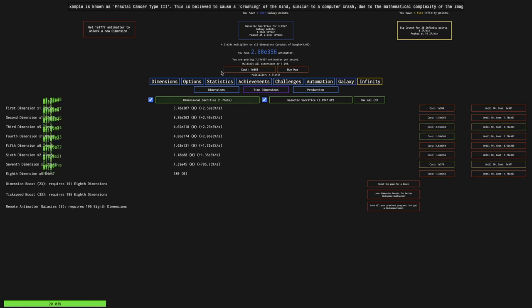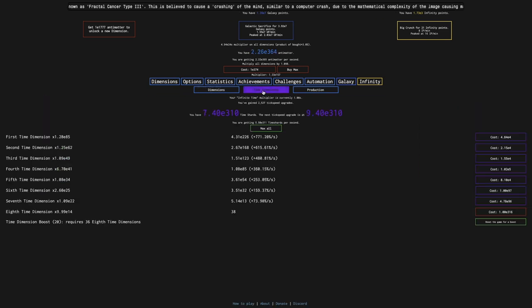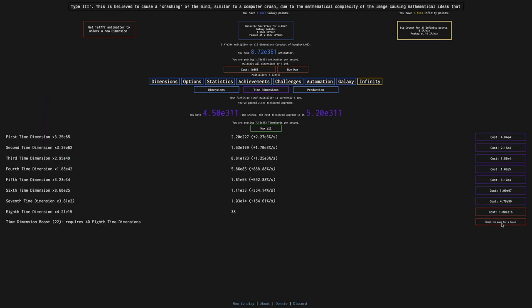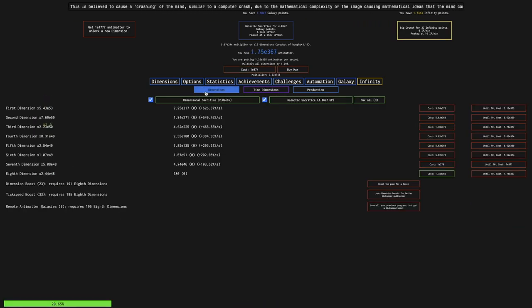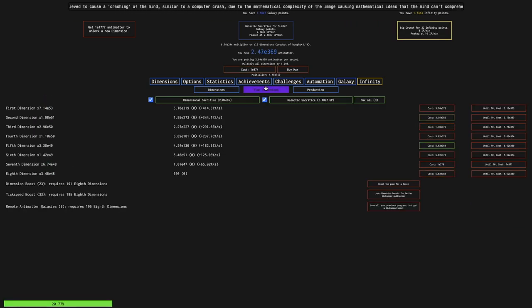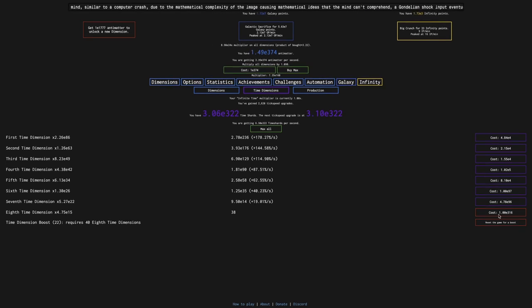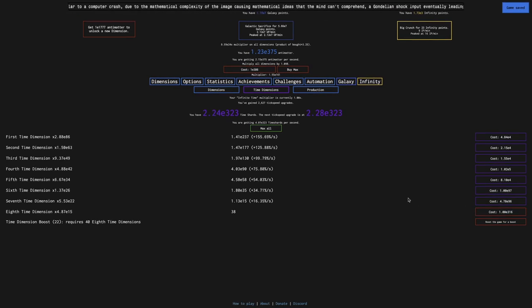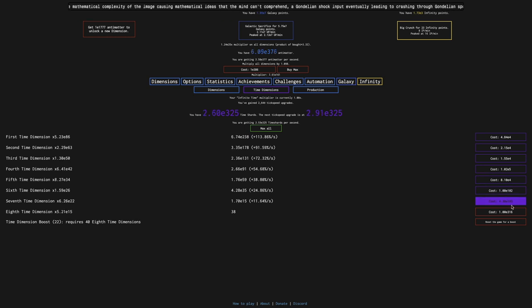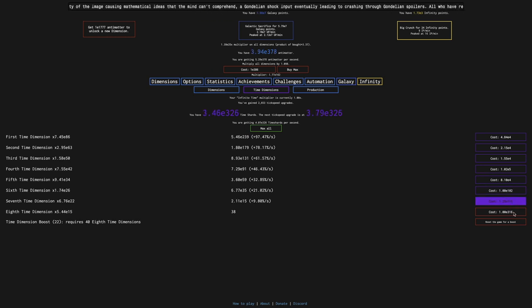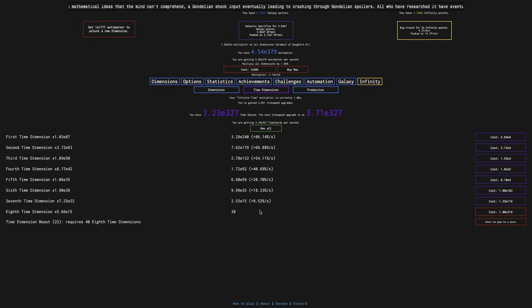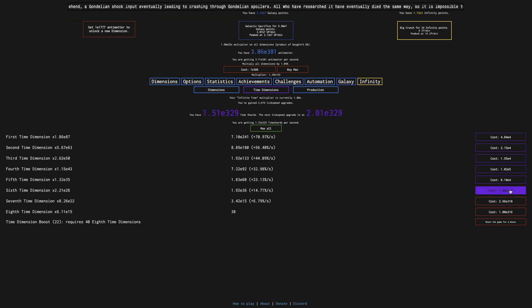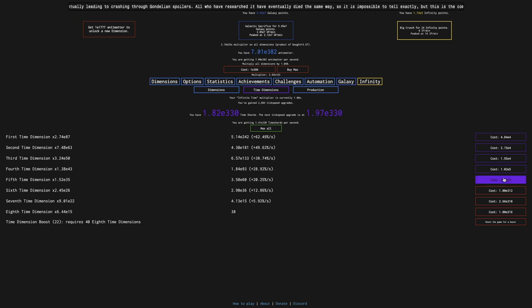I guess I can get more infinity points out of it, but in the vanilla game, you can get all the way to... also, this is interesting. For whatever reason, I can't purchase the time dimensions past E308, or at least with the eighth one. Same with all the others. That is very strange.